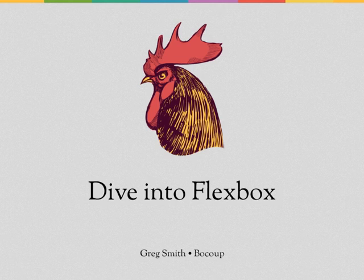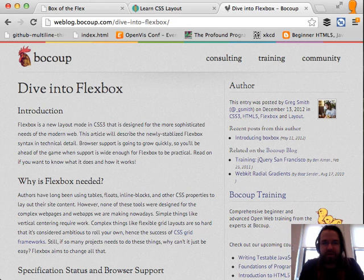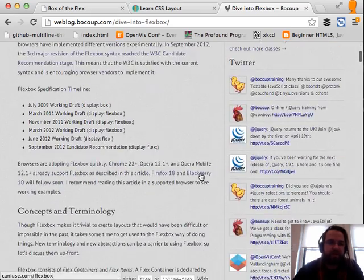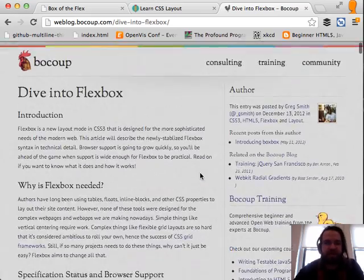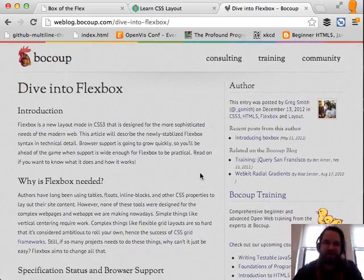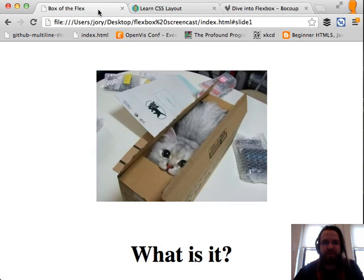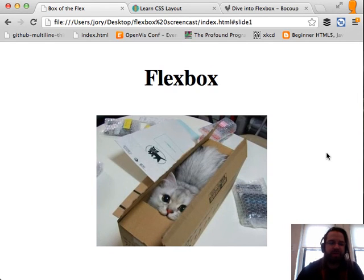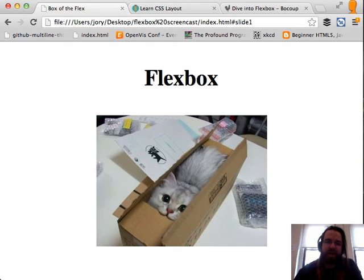Hey, everybody. My name is Greg. I work at Voku where I do JavaScript and HTML5 training. Today I'd like to talk to you a little bit about Flexbox. A little while ago I wrote a very long, very technical and detailed article about Flexbox — that's probably the best resource if you want to really understand it inside and out. But today I want to show you just the concepts and the high-level overview of what it can do for you and how it works.